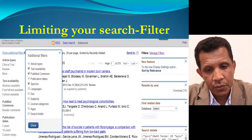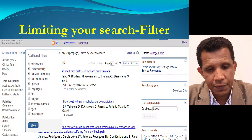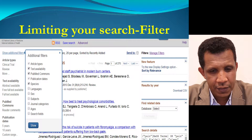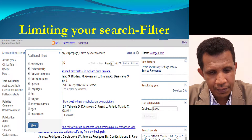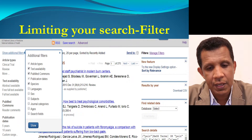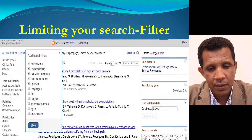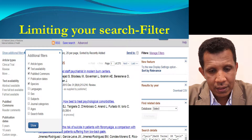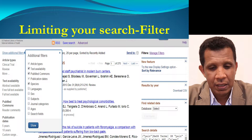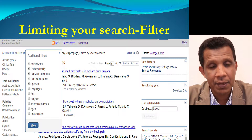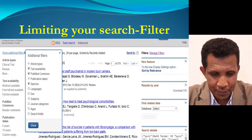In order to limit our search, we use the filters on the left side of the screen. We can limit our search according to article type, text availability, species, languages, and age groups, as well as many other options.